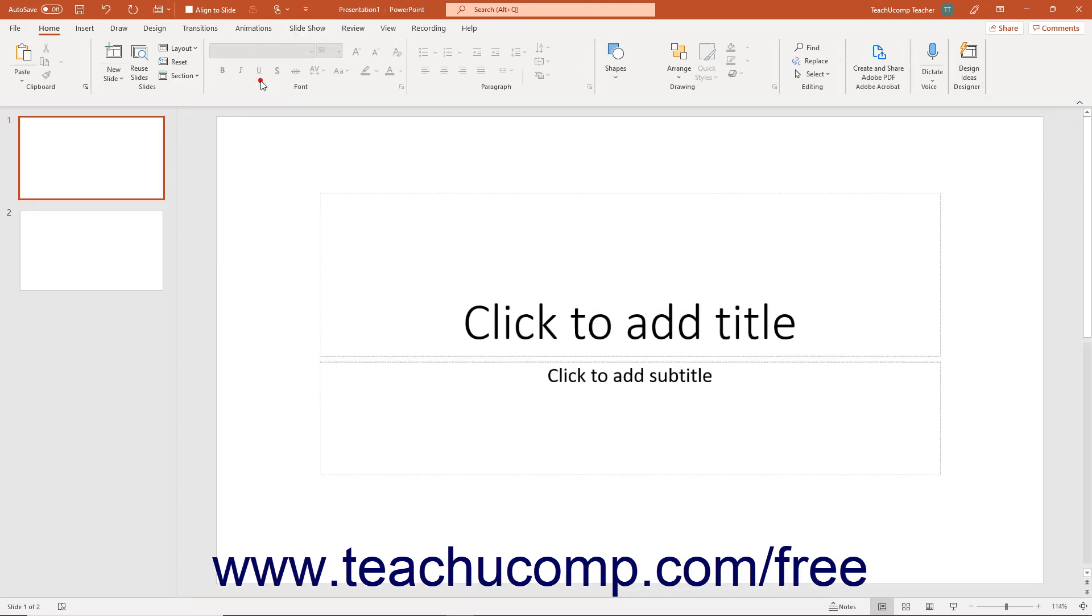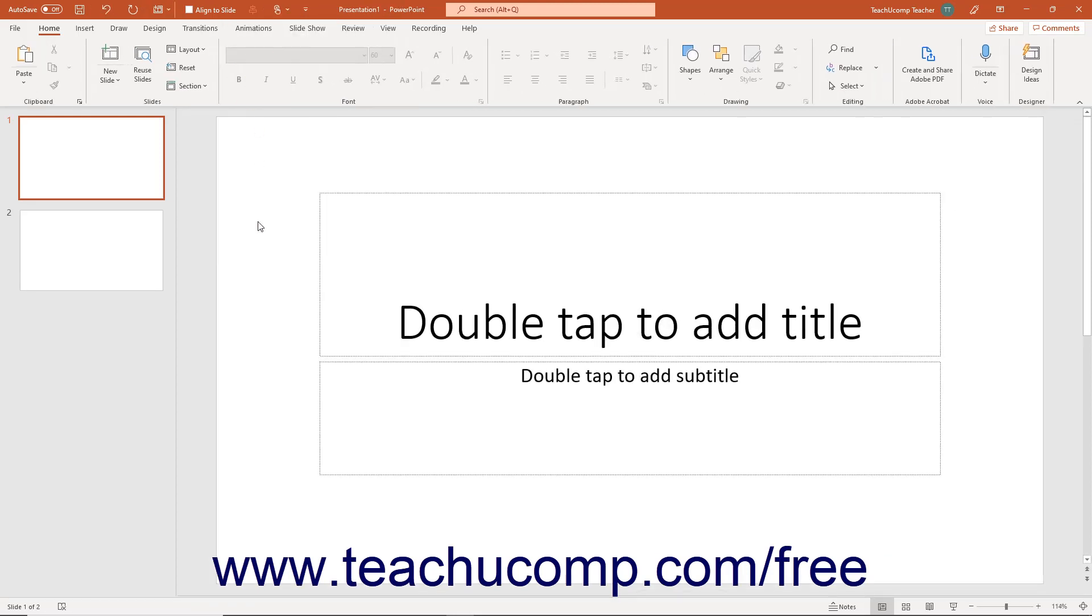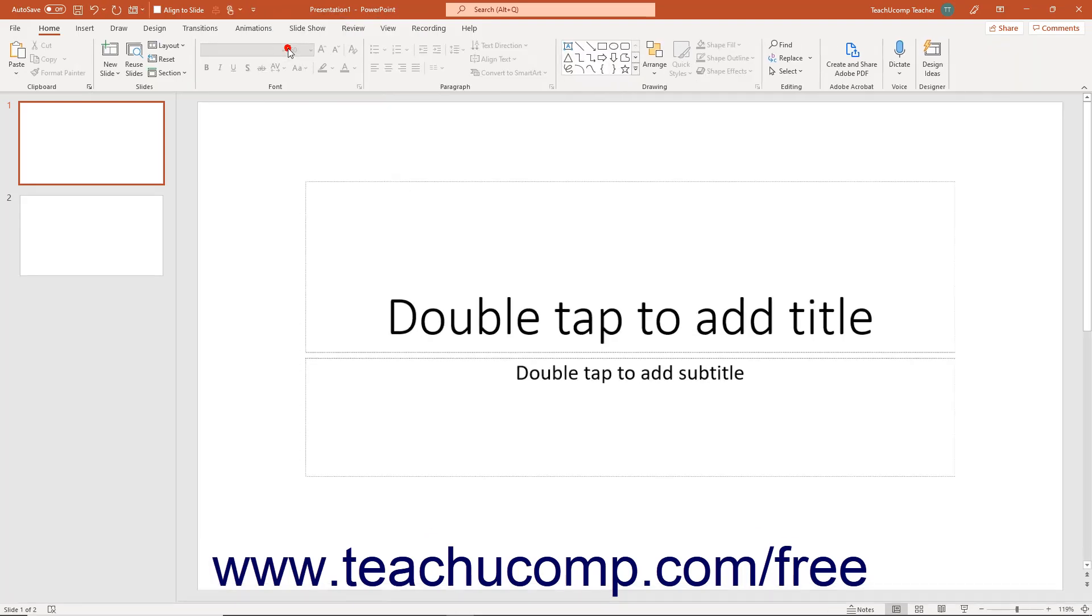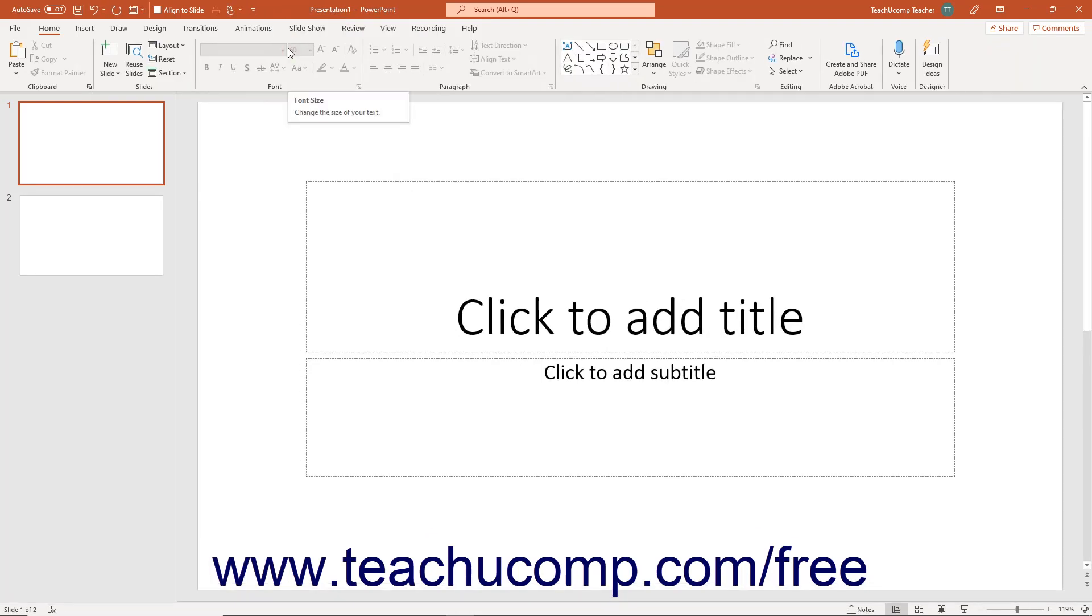When Touch Mode is enabled, the buttons in the Ribbon and Quick Access Toolbar are larger and have more space surrounding them on screen. You can select the mouse choice to toggle Touch Mode off, restoring the default size of the buttons on screen.